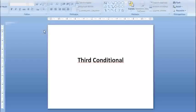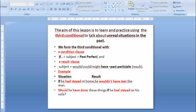Third conditional. The aim of this lesson is to learn and practice using the third conditional to talk about unreal situations in the past.